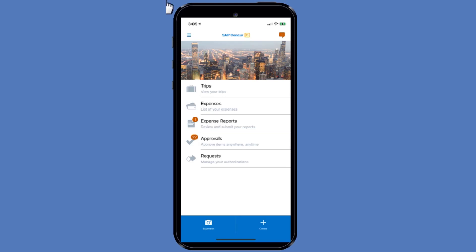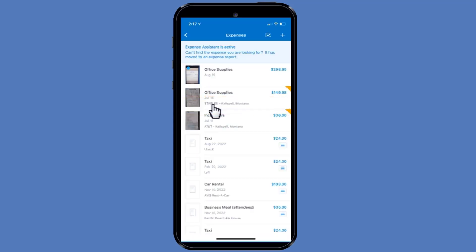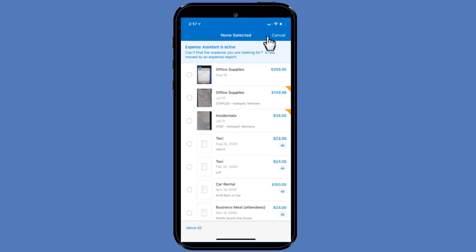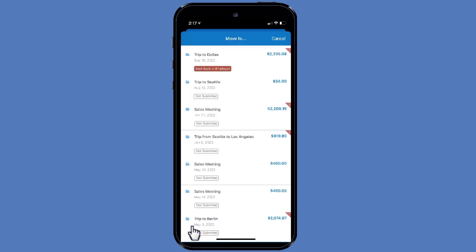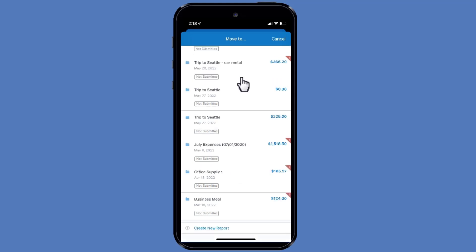To create an expense report by first selecting your existing expenses, on the SAP Concur Home screen, press Expenses, and then press the checkmark icon. Select the expenses you want to add to your report, and then press Move To. Now you will see how to add your selected expenses to a new report. Scroll to the bottom of the screen, and then press Create New Report.